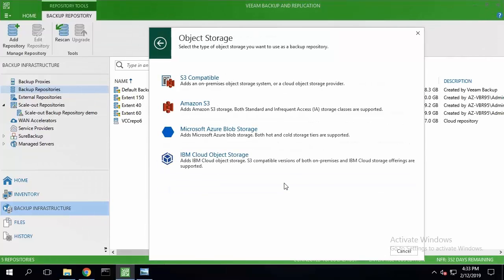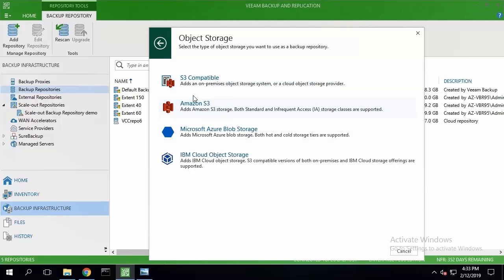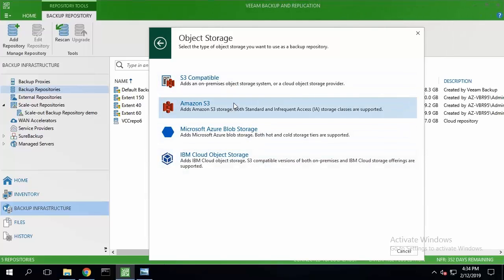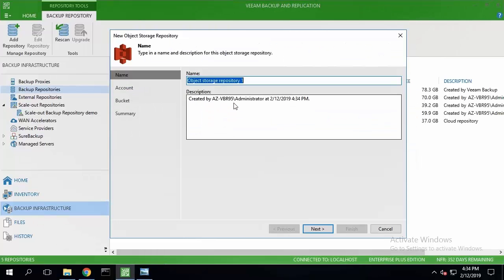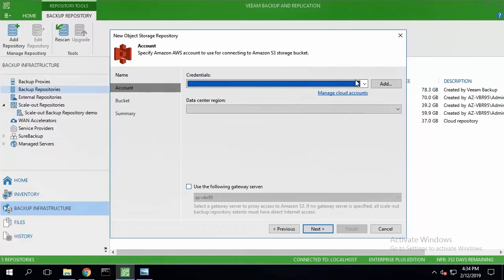There are a few different options: S3 compatible storage, Amazon S3, Microsoft Azure Blob Storage, IBM Cloud Object Storage. I'll just go ahead and select Amazon S3 and provide a friendly name for my media storage.